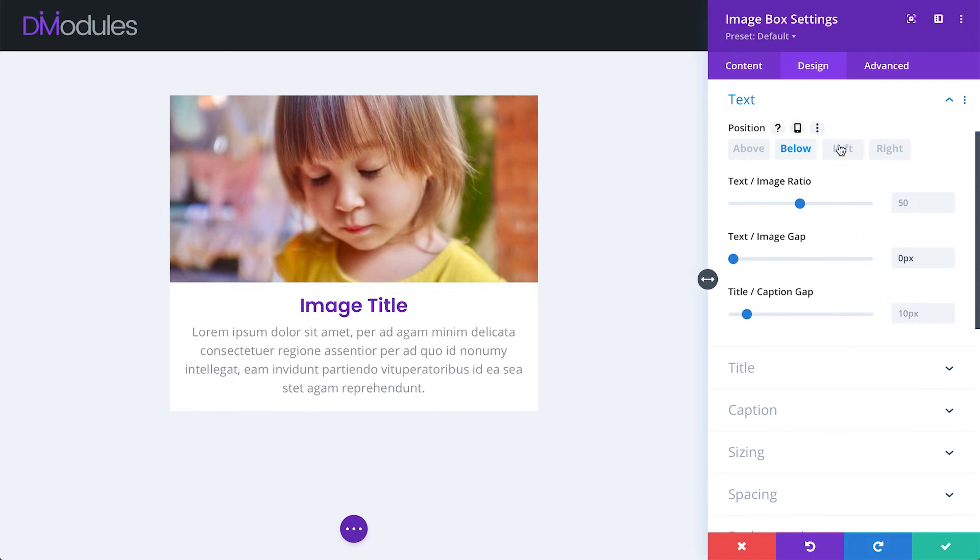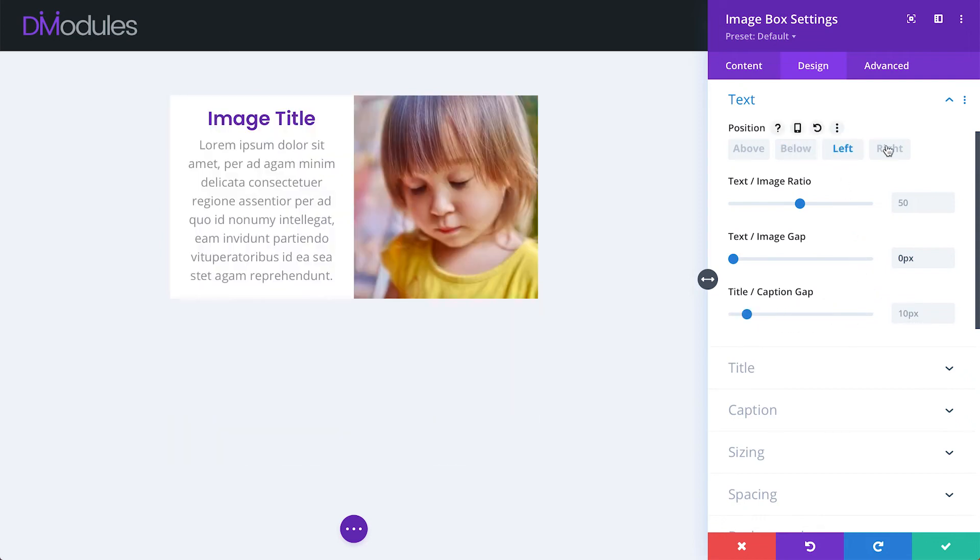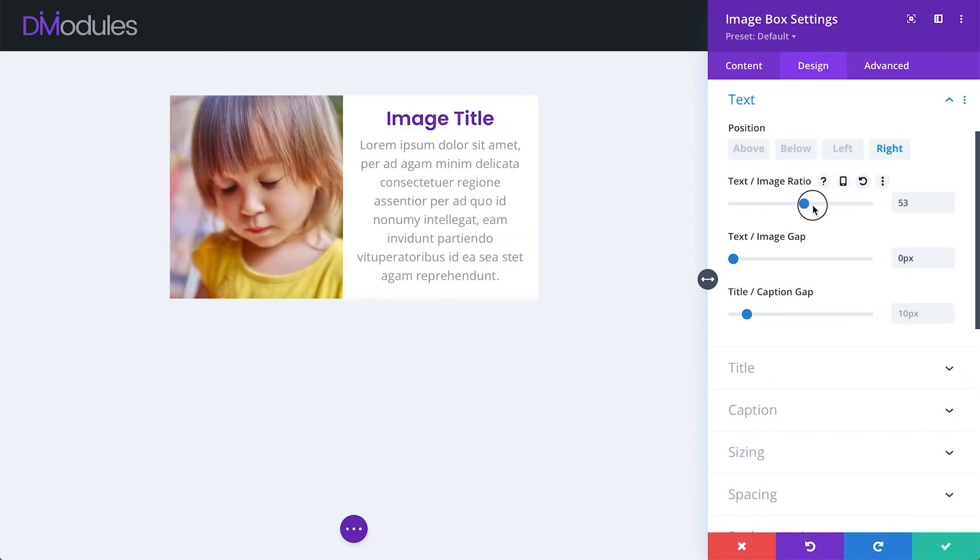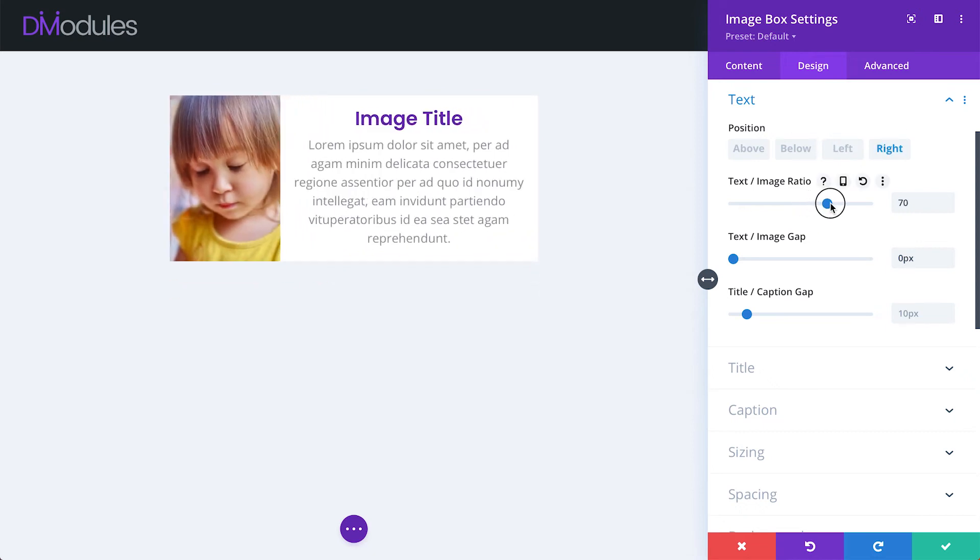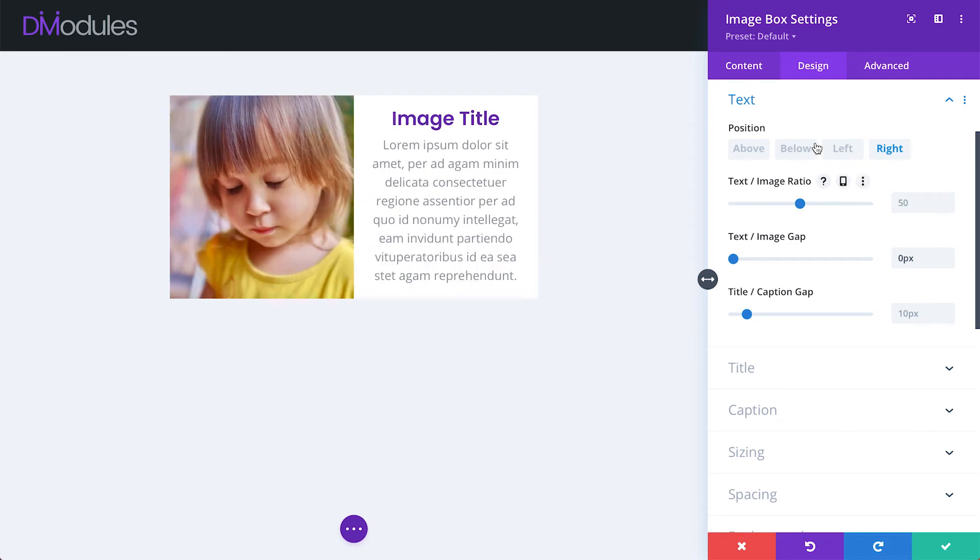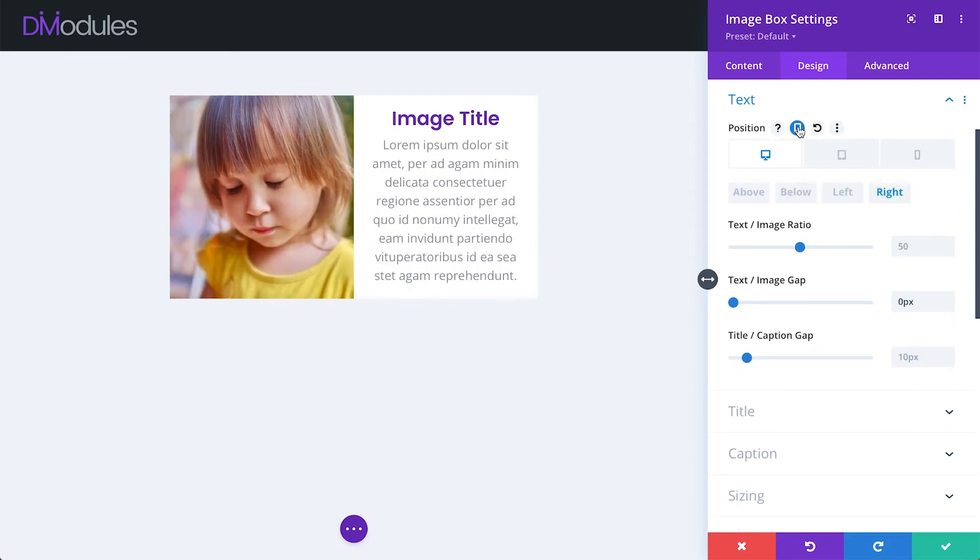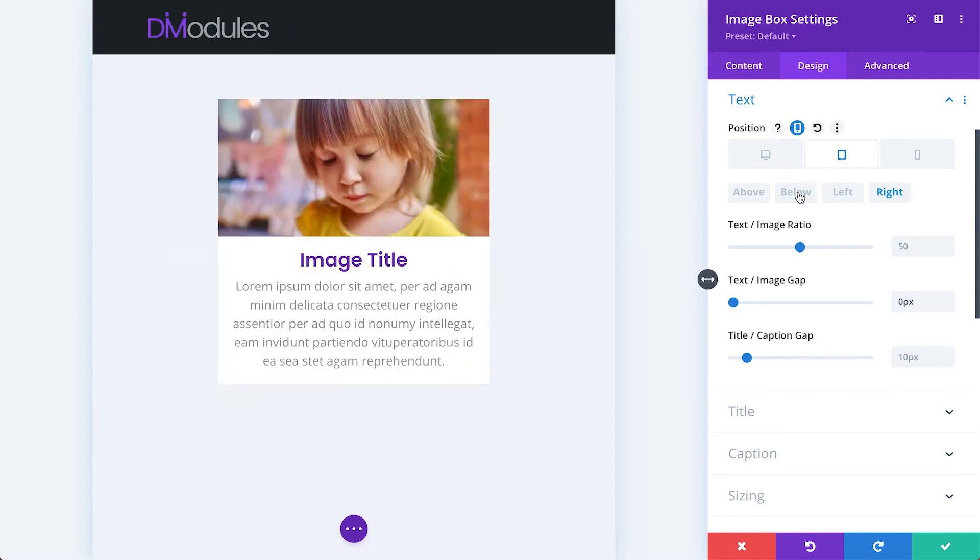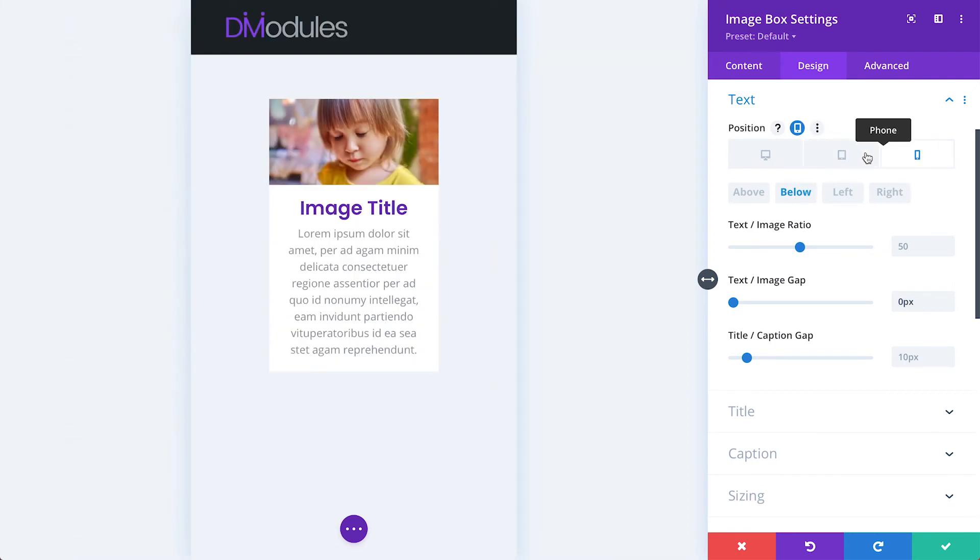When the text is positioned to the left or the right of the image, we can also adjust the ratio between the image and the text. All of these settings are responsive, which means we can have a horizontal layout at desktop size and a vertical layout for tablet and mobile.